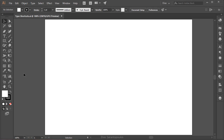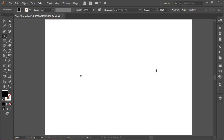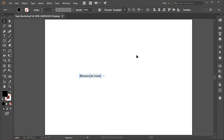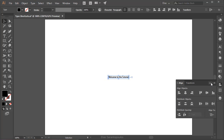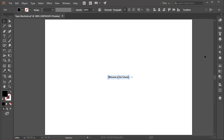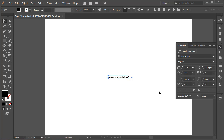Inside Adobe Illustrator, let's go ahead and type something. I'm going to use the Type tool and type 'Welcome to the tutorial.' I'm going to center this in relation to the artboard, so I'll bring up the Align panel and align this to the artboard horizontally and vertically. I'm also going to bring up the character panel so we can see certain numbers.